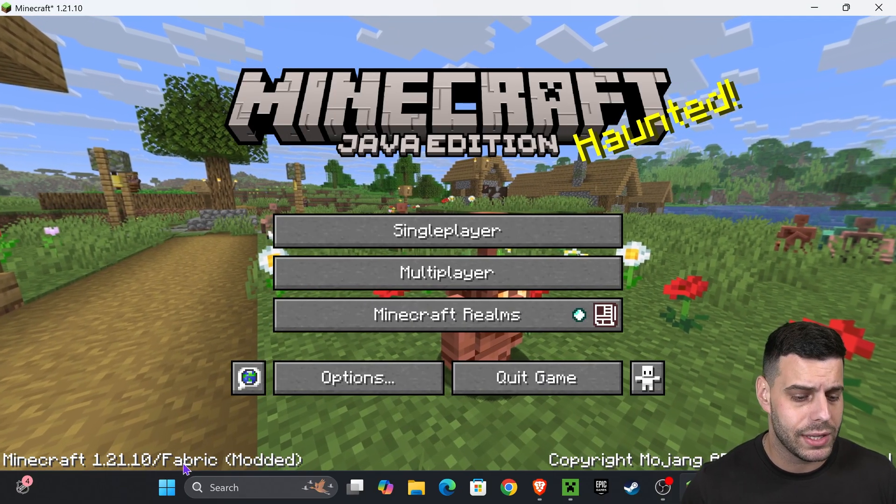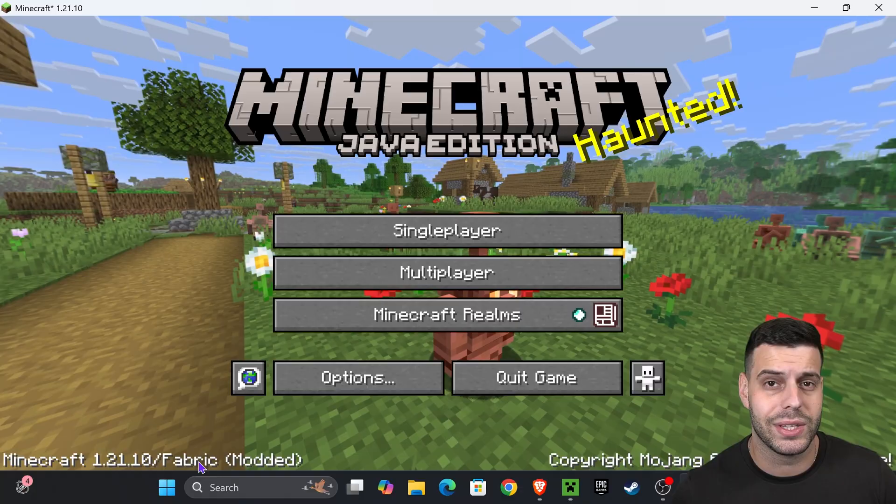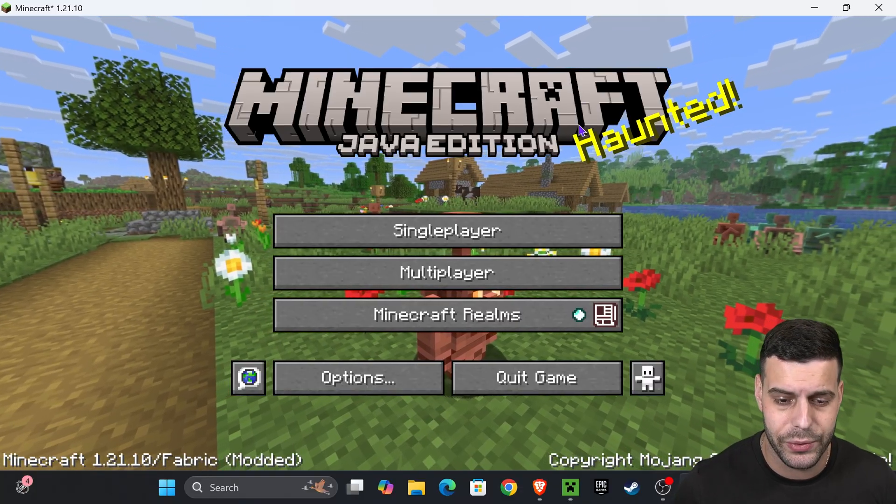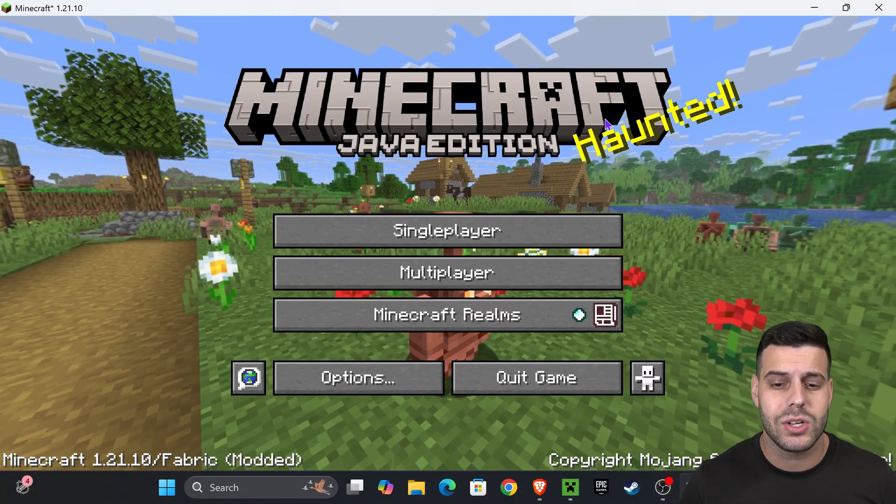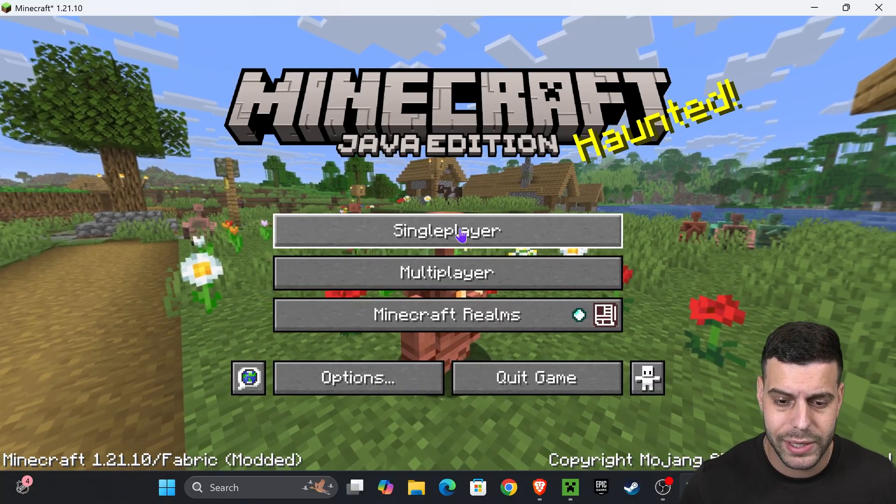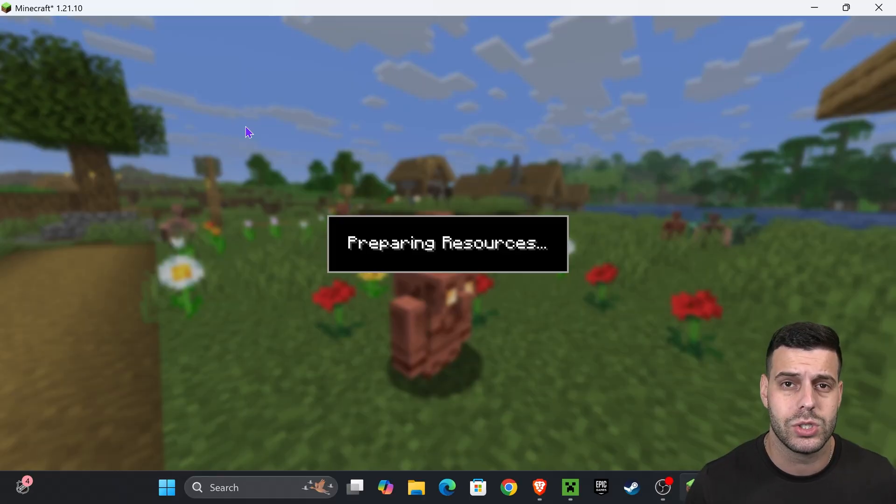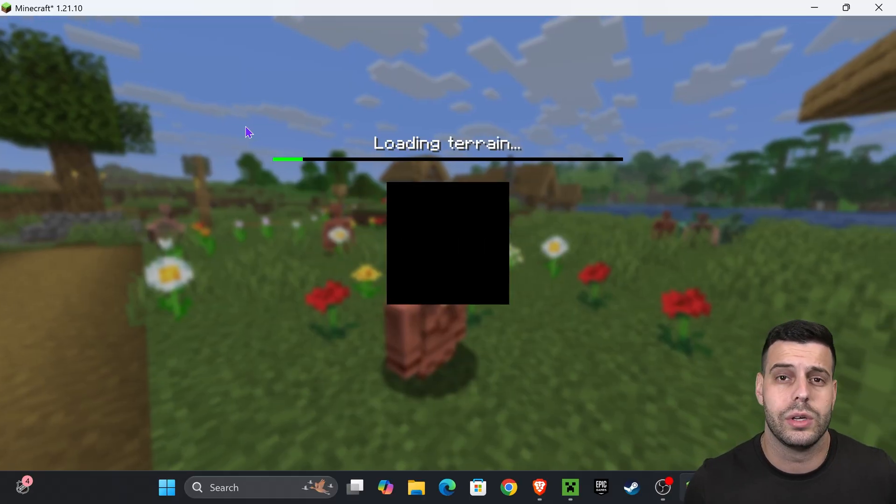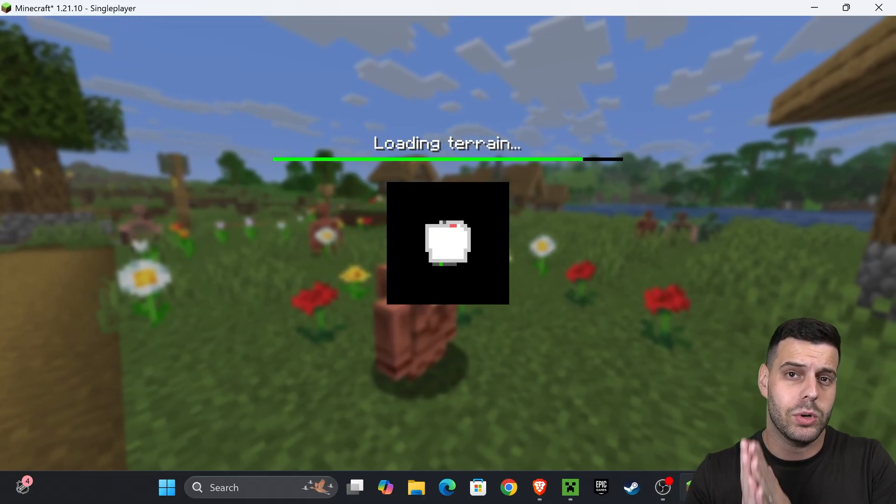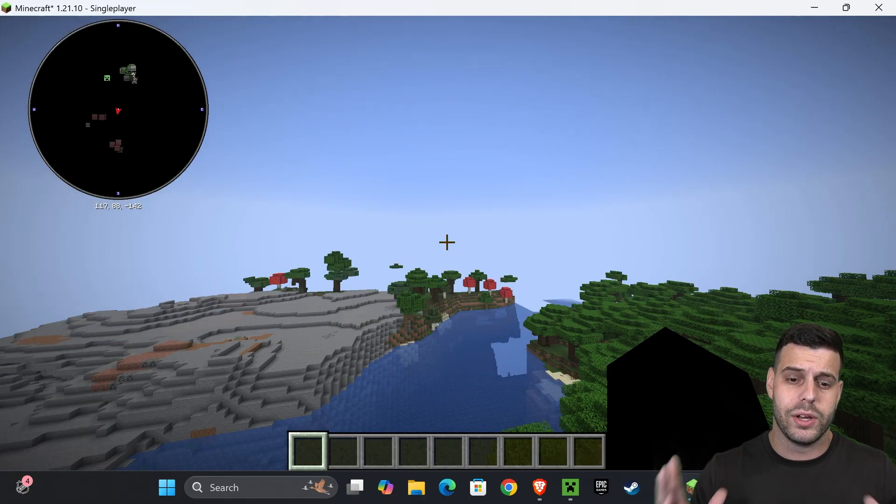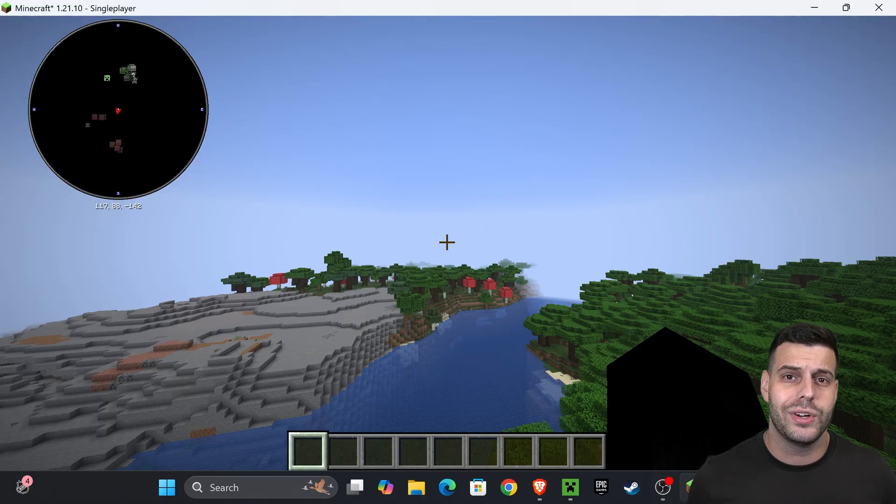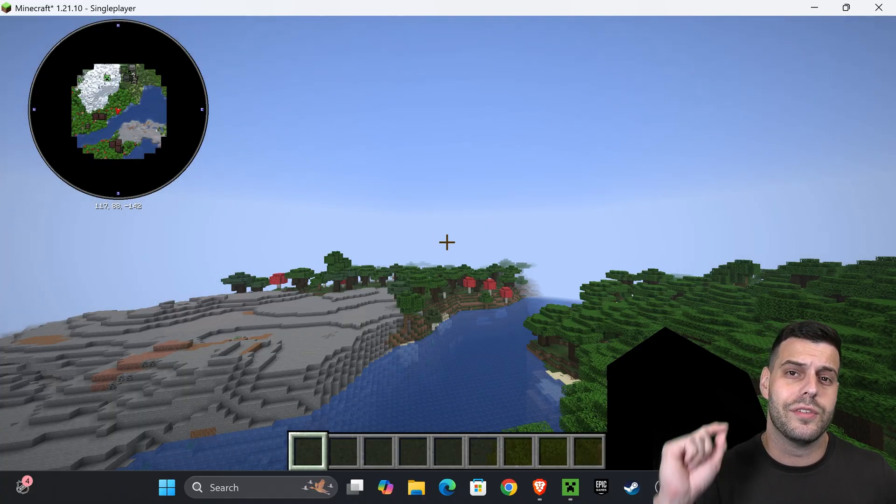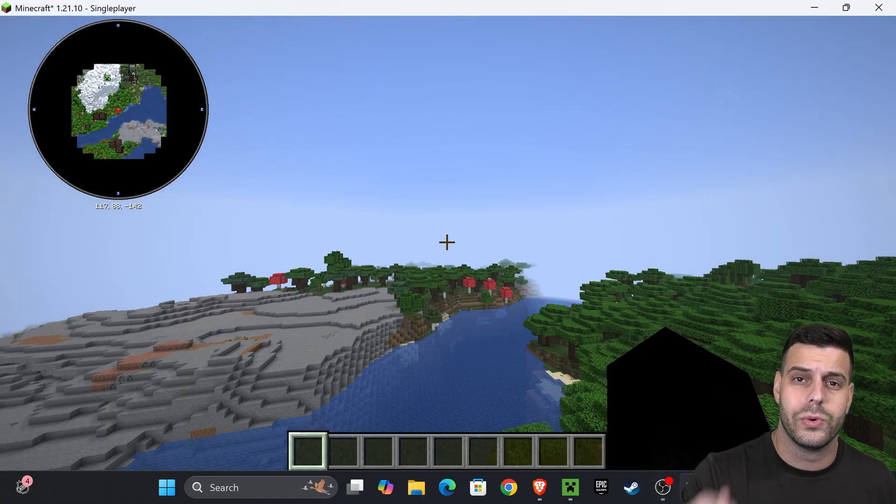Once Minecraft has opened, it should look like regular Minecraft except it says Fabric down here. That's a good sign - we installed Fabric properly. Let's go ahead and launch a world by clicking single-player and launching one of your worlds, or you could create a new world if you want to.